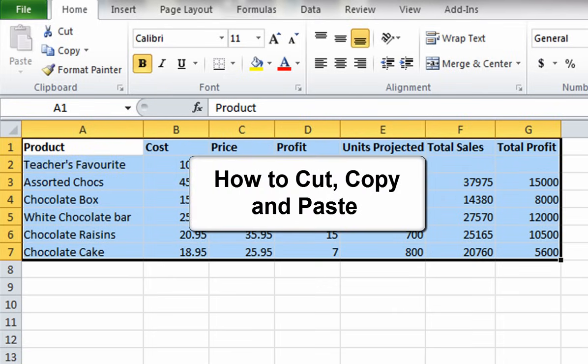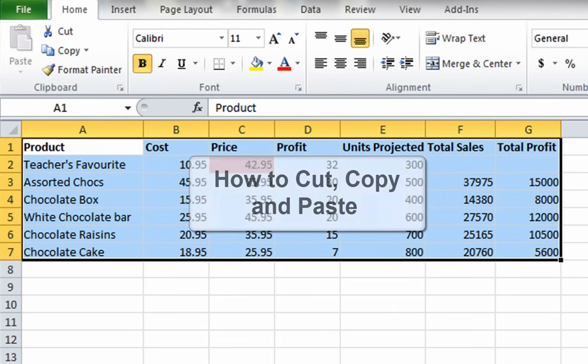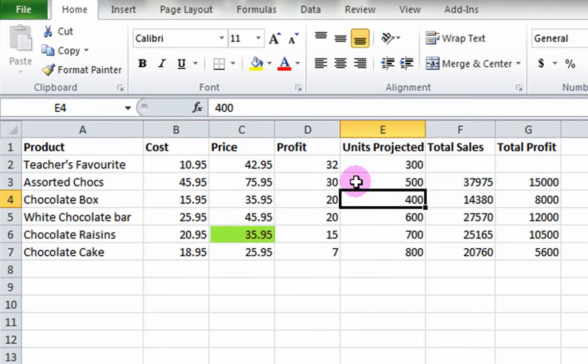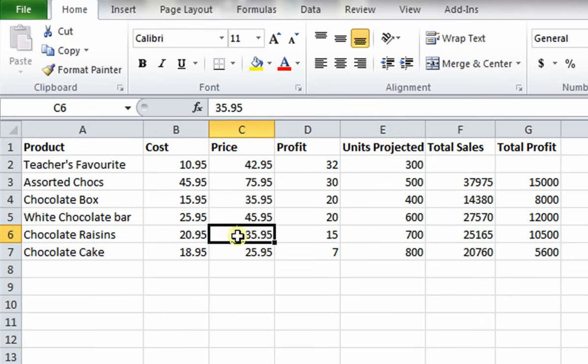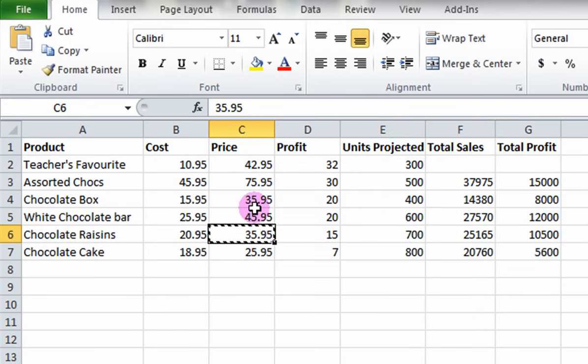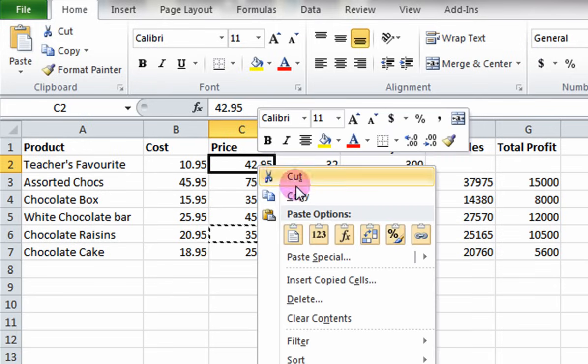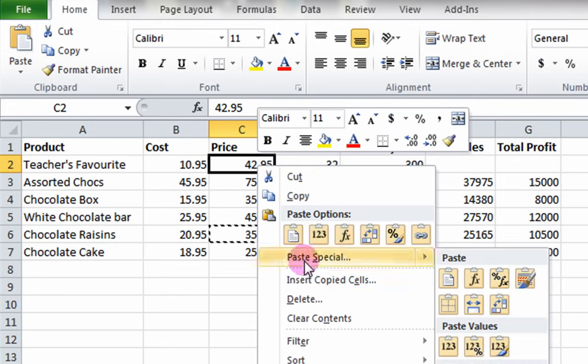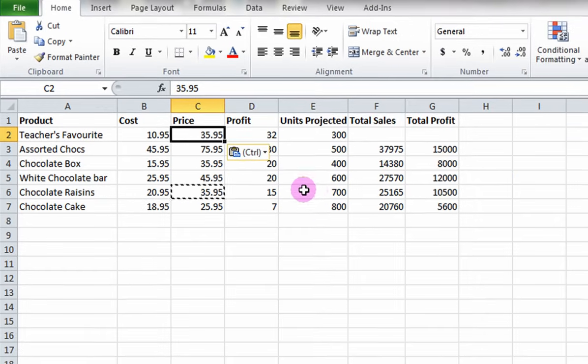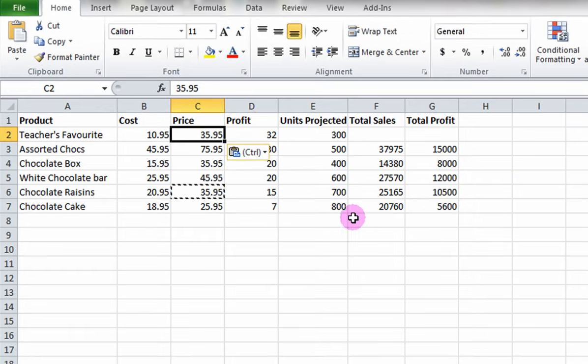How to Cut, Copy, and Paste. Let's say we've entered the wrong cost for Teacher's Favorite chocolate and it's actually the same price as the chocolate raisins. Right-click on the correct price and click Copy. Right-click on the destination cell and click Paste. You can also do this with a group of cells.